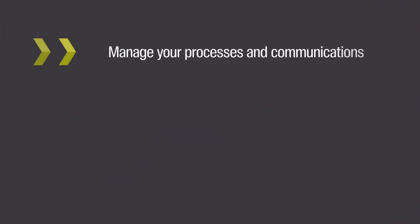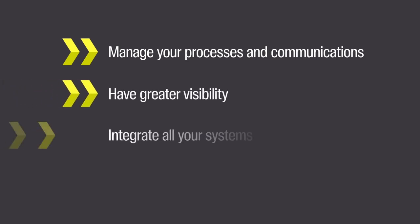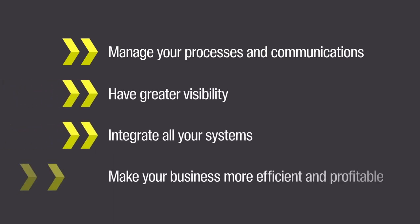If you want to better manage your processes and communications, have greater visibility, integrate all your systems, and make your business more efficient and profitable, Apdian can help.